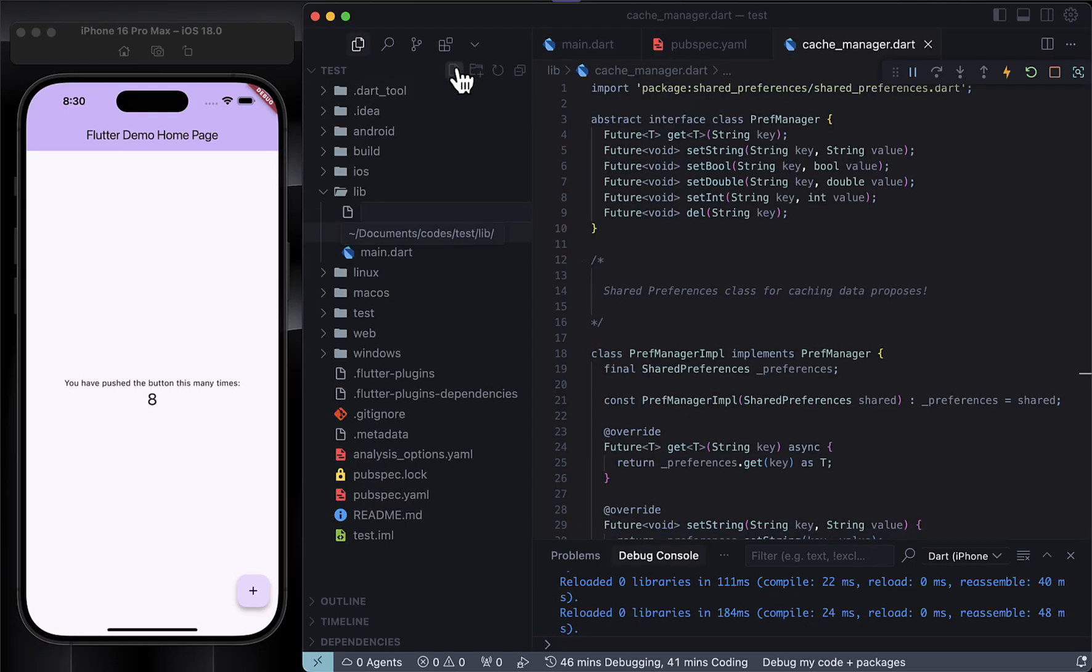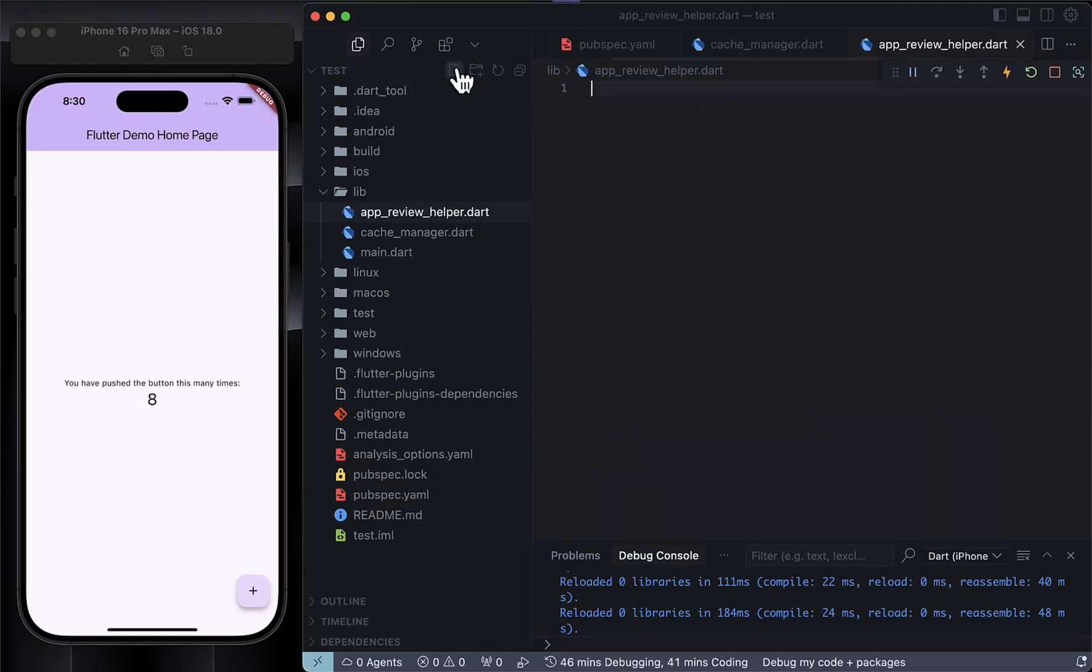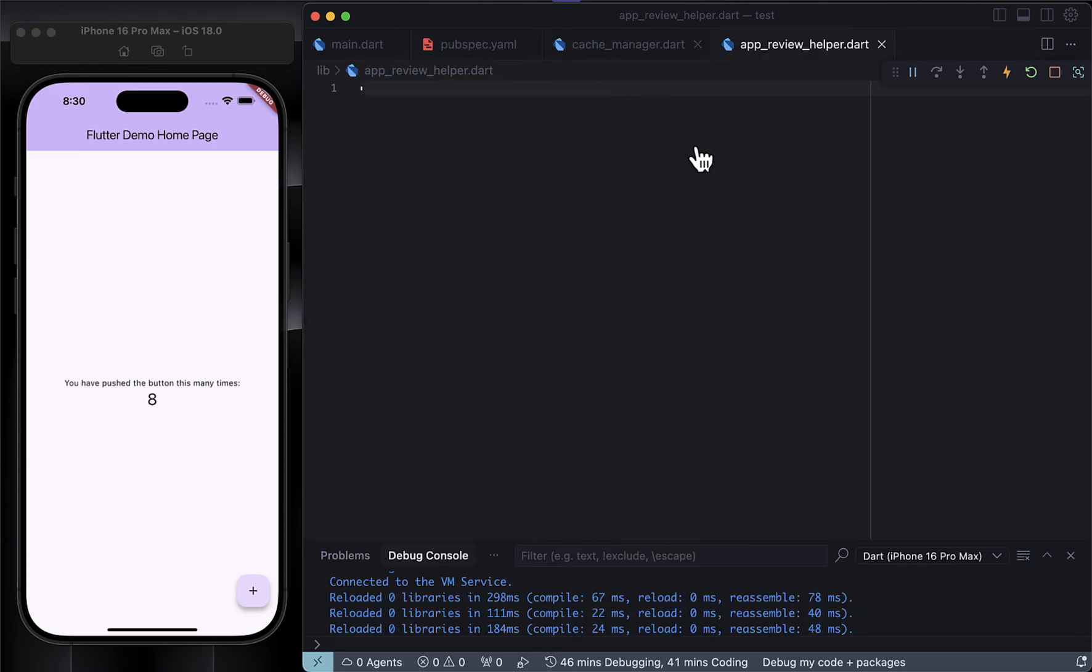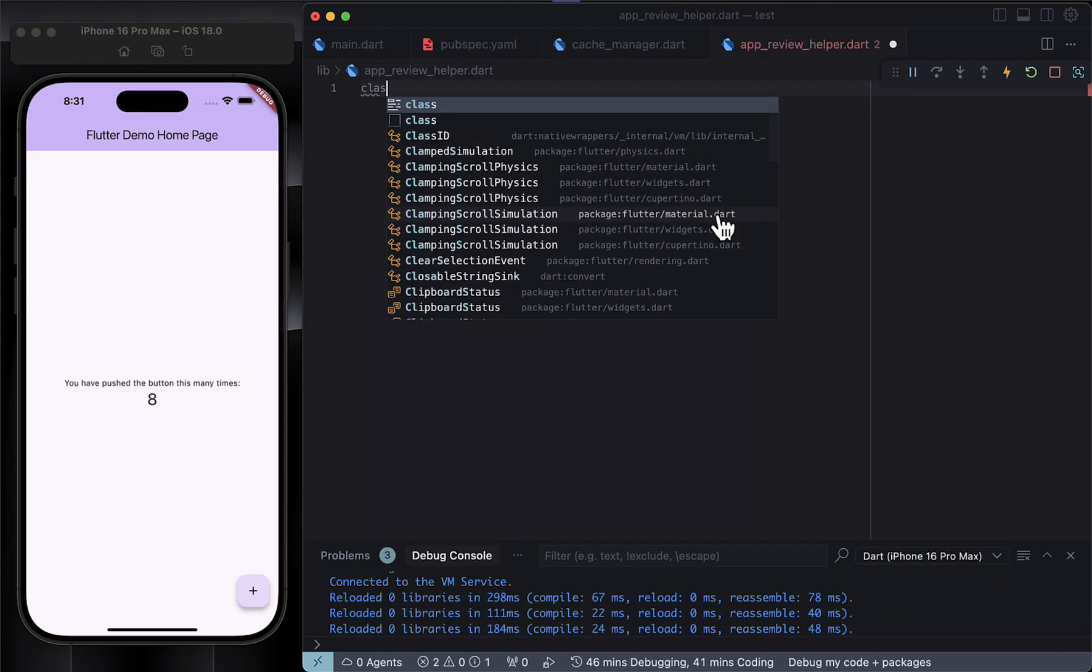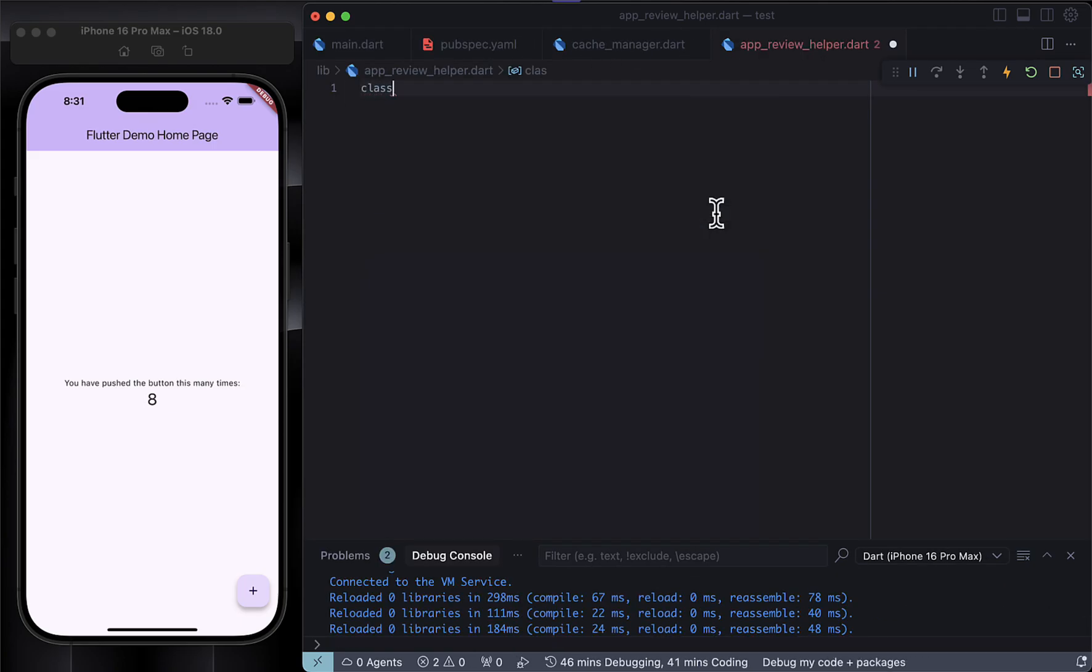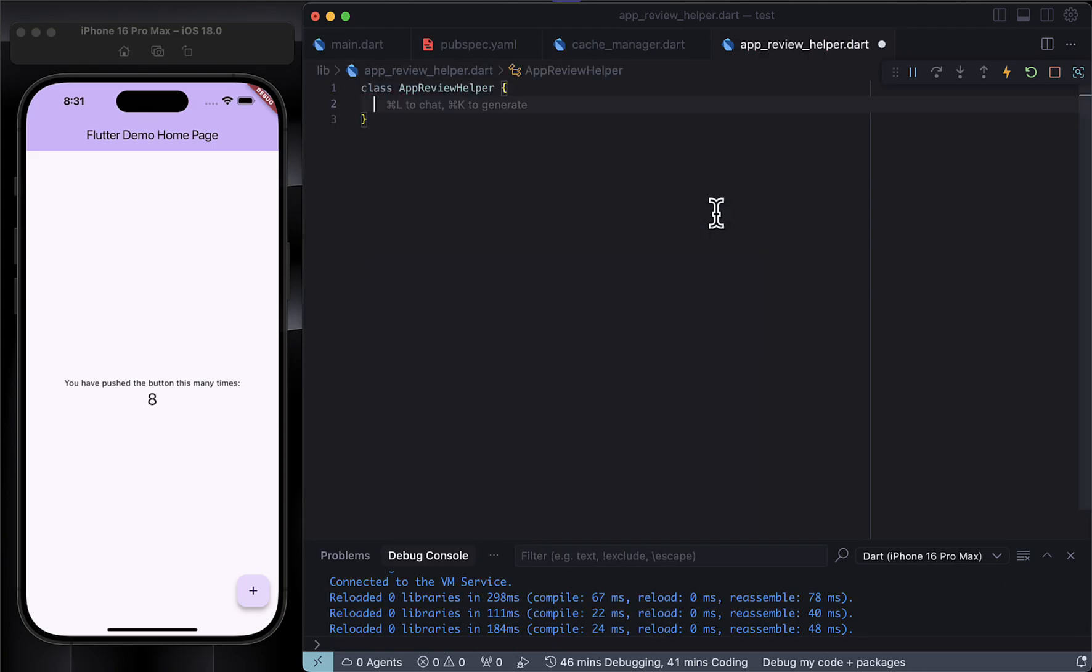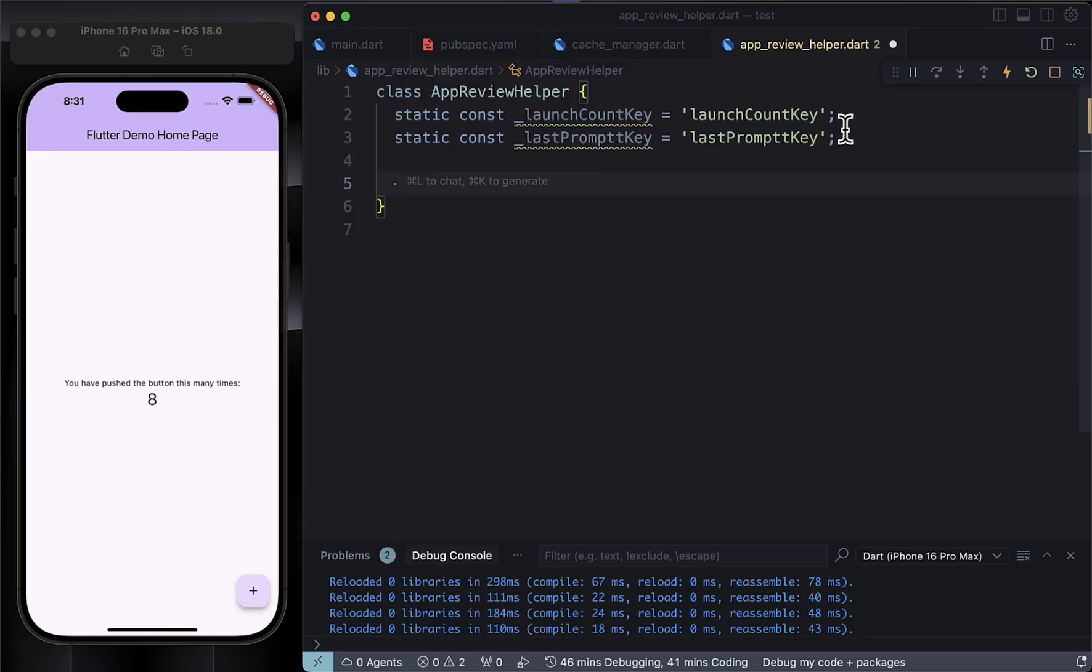Now let's create the main class that will manage our app review flow. This is where all the logic for showing the review dialog will live. We're putting it in its own file to keep things clean and scalable. Inside we'll define a couple of keys to track whether or not the user has seen the review prompt.